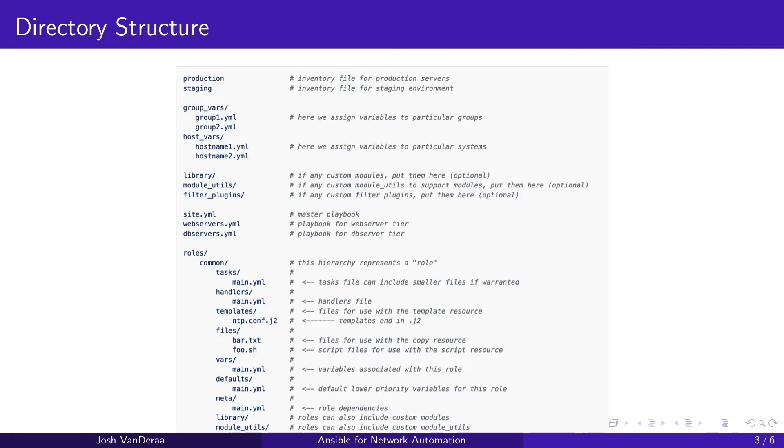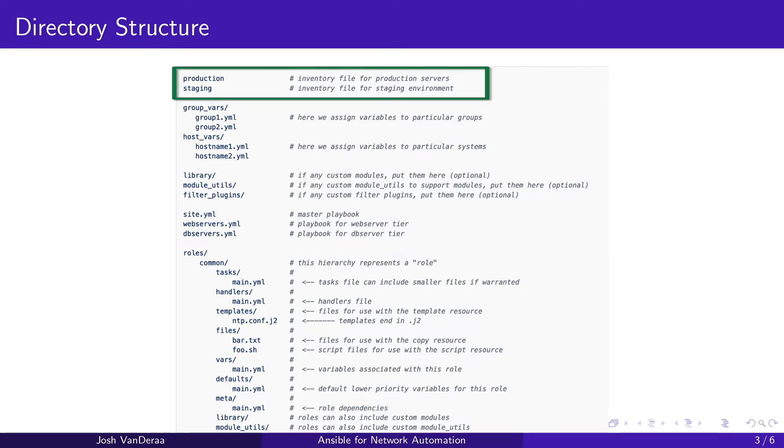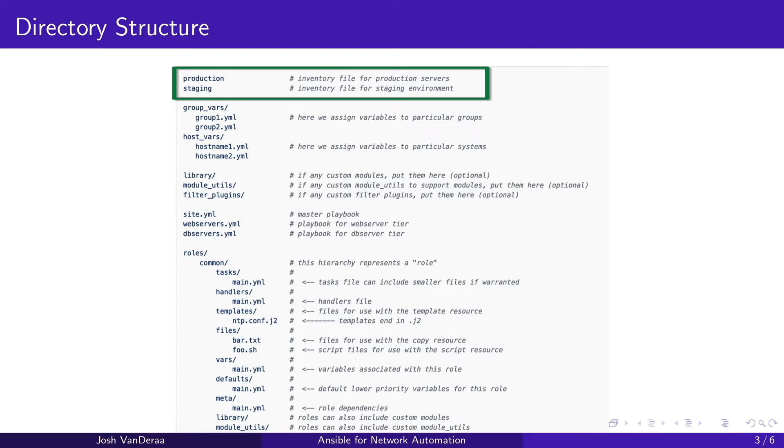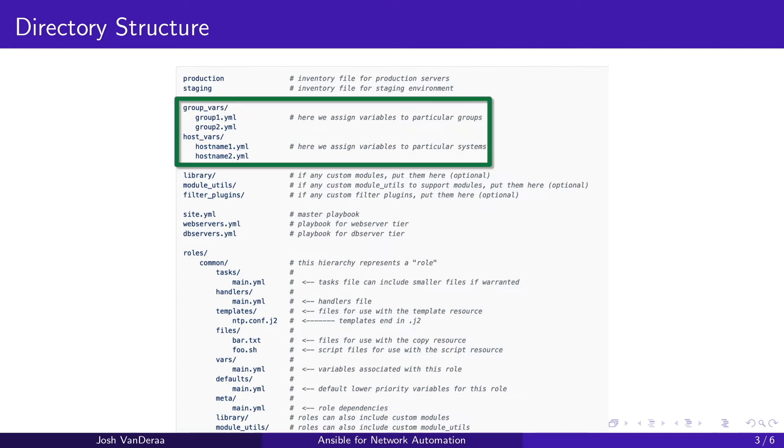So first let's take a look at the directory structure that's on the Ansible documentation page here. At the very top we have our production and staging inventory files that they reference. So these inventory files are there so you can have your production environment and your staging environment. You put your inventories for production in the prod and staging in the stage and then you can use the same playbooks in the stage and prod environment. That's a key benefit to Ansible here.